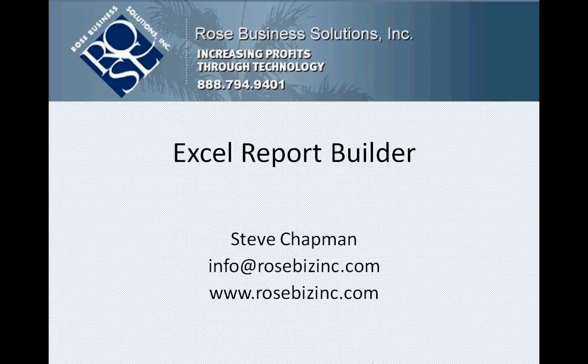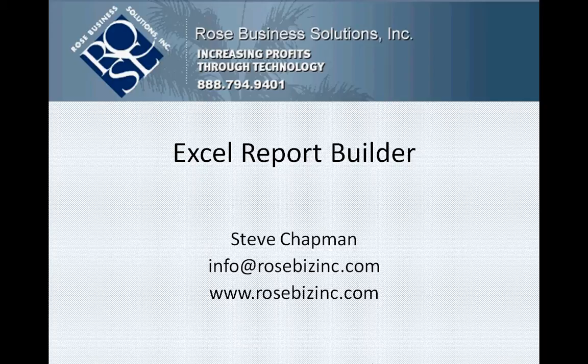Today I want to show you how easy it is to build a new report using Excel Report Builder. Excel Report Builder is part of the Smart List Builder module and it makes it easy to create new reports that can be rendered in Excel with data from Dynamics GP. Let's take a look at it.